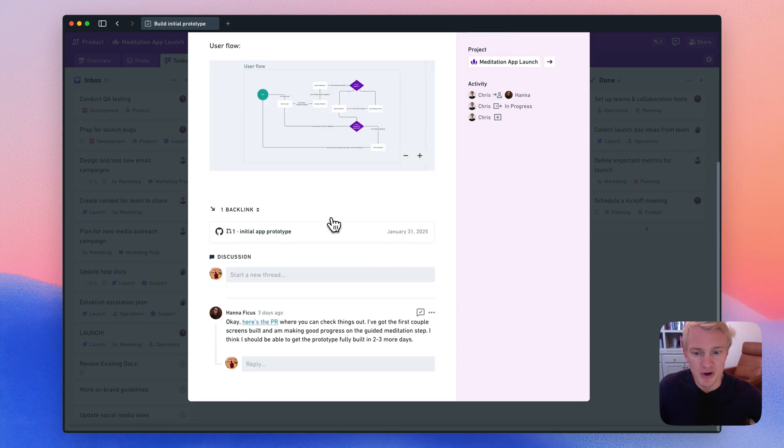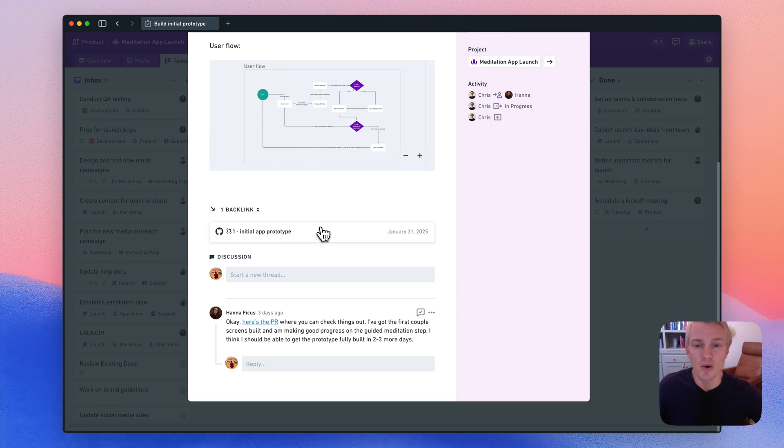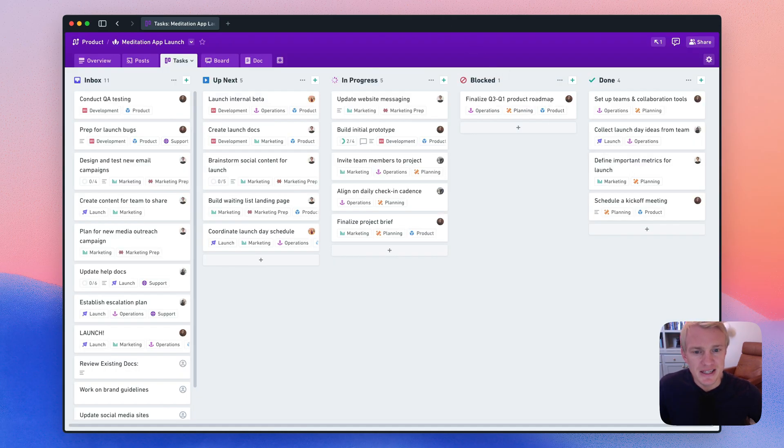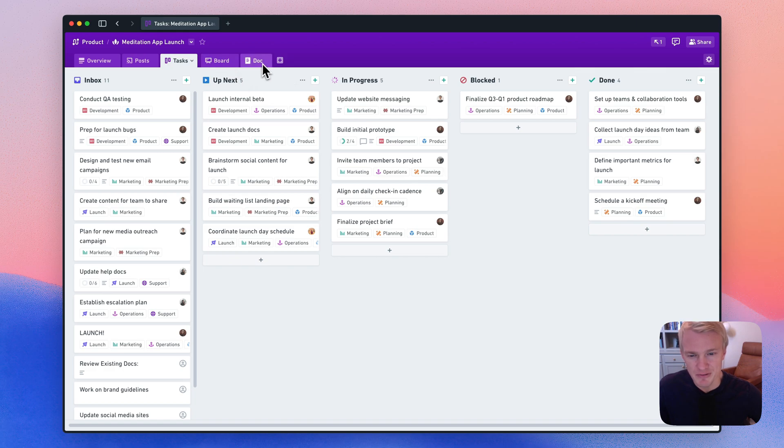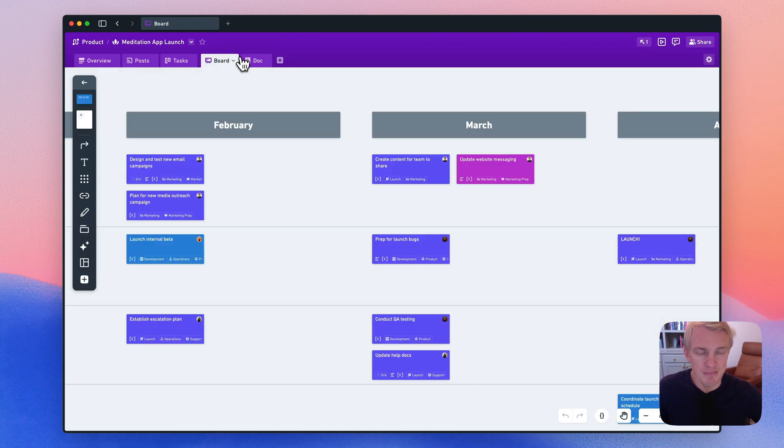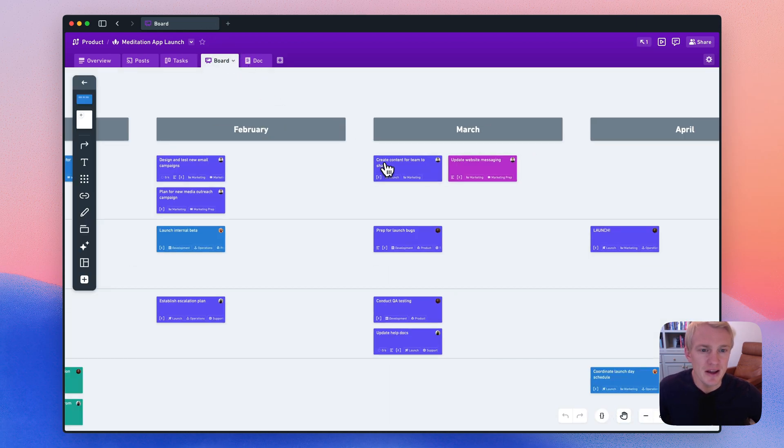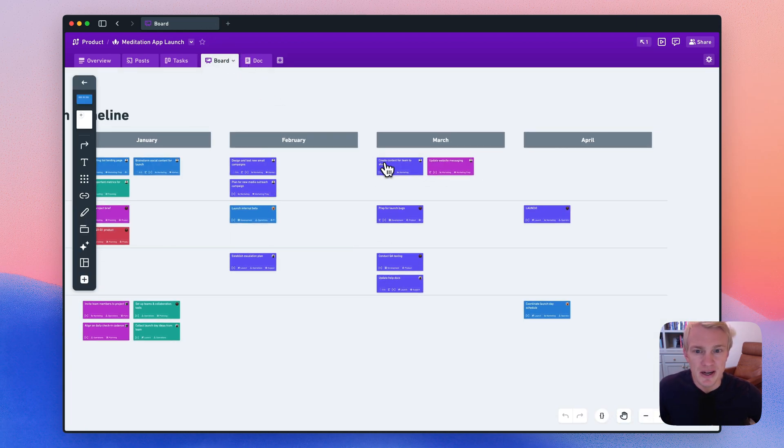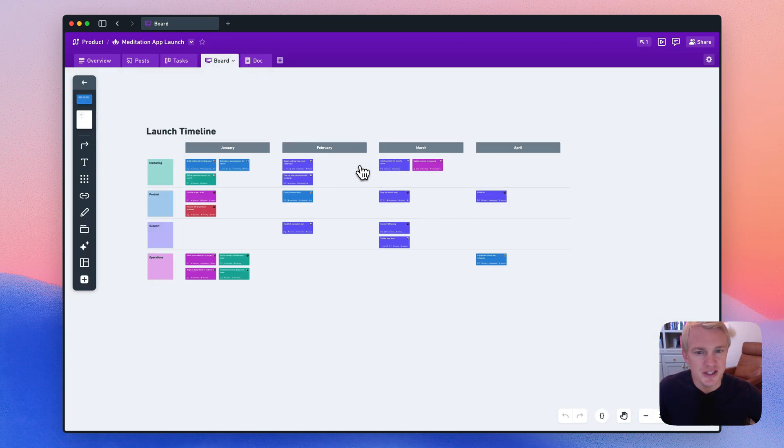And with our GitHub integration, code that's written for the task will automatically be displayed here in the backlinks section. What's cool about projects is that I can create boards and docs and folders to keep all of my project documentation in one place.